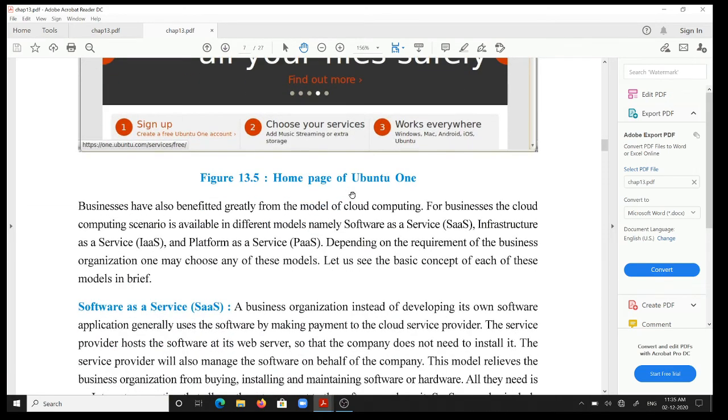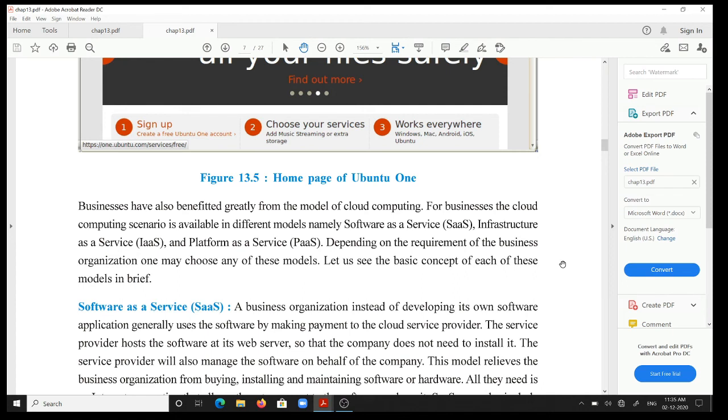Businesses have also benefited greatly from the model of cloud computing. For business, the cloud computing scenario is available in different models, namely Software as a Service, Infrastructure as a Service, and Platform as a Service. Depending on the requirement of business organization, one may choose any of these models.